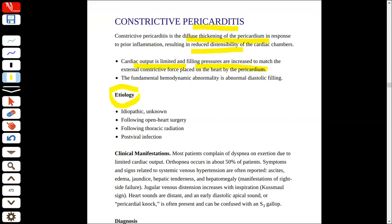Iske alag alag causes aate hain. Number one: idiopathic hai — hume nahi pata ke inflammation kyun ho rahi hai. Iske alawa open heart surgery ke baad hota hai, radiation ke baad hota hai, aur koi bhi infection — most commonly viral infection ke baad — constrictive pericarditis ke patients hamare paas present karte hain.